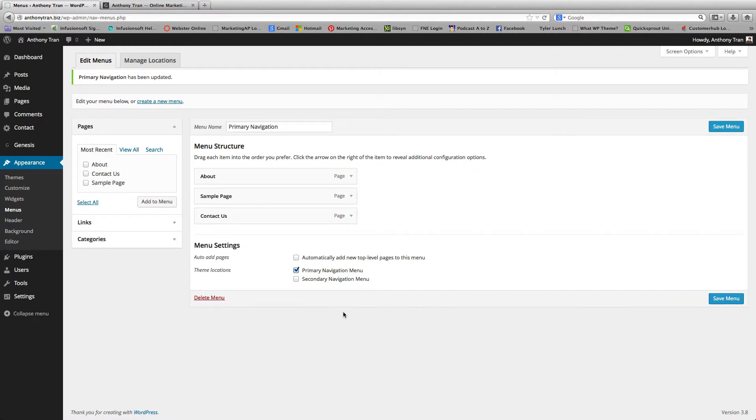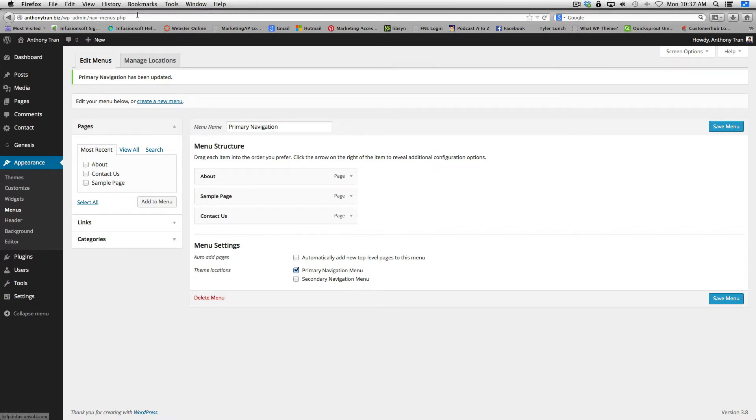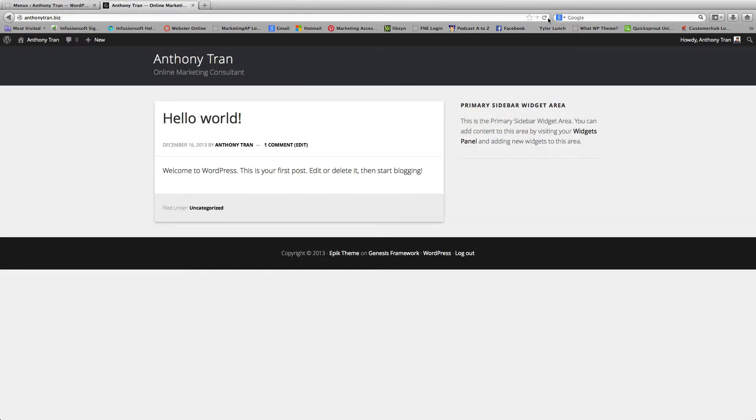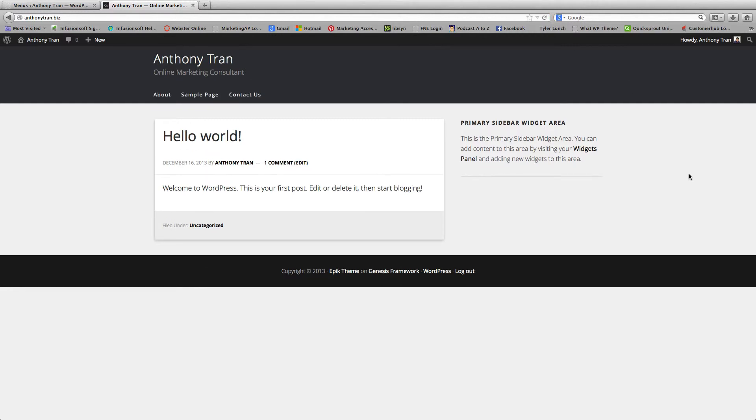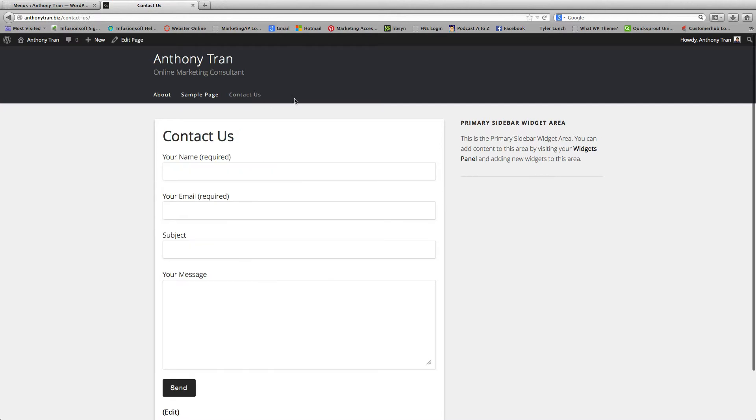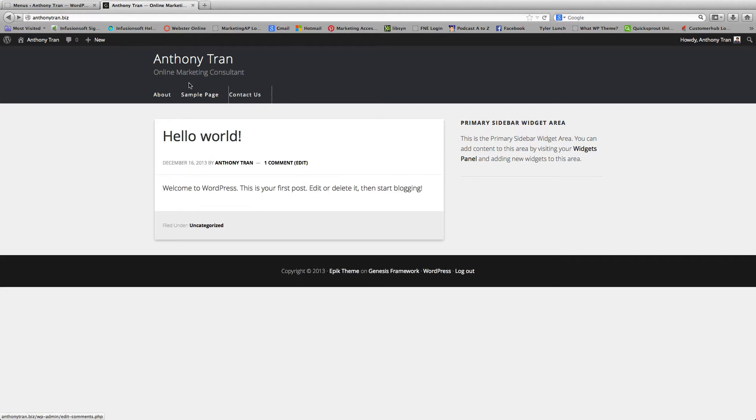Alright, so now we're going to go to our website and see what that looks like. Alright, so there you go. We have a Primary Navigation Menu with some pages attached. See as you click up here. Now we can go to our Contact Page and we can go to our About Page.